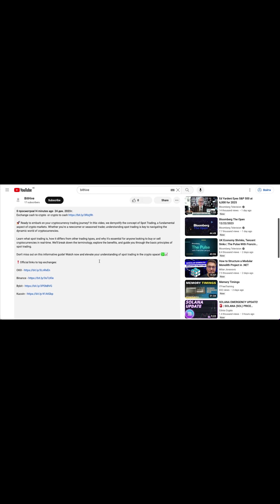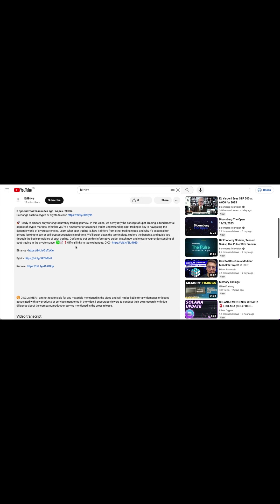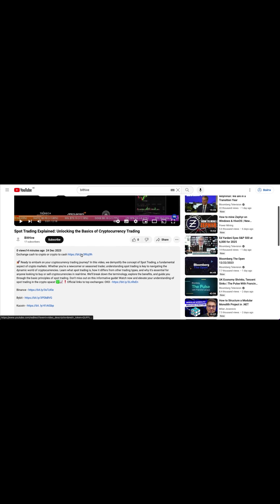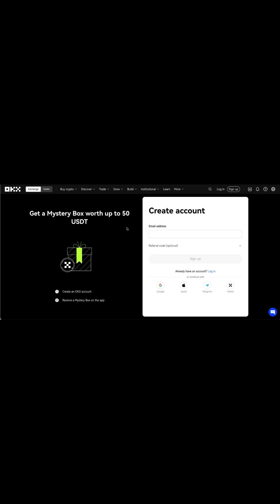If you are not registered on the exchange yet, now is the time to register. I will leave the link in the description under the video.